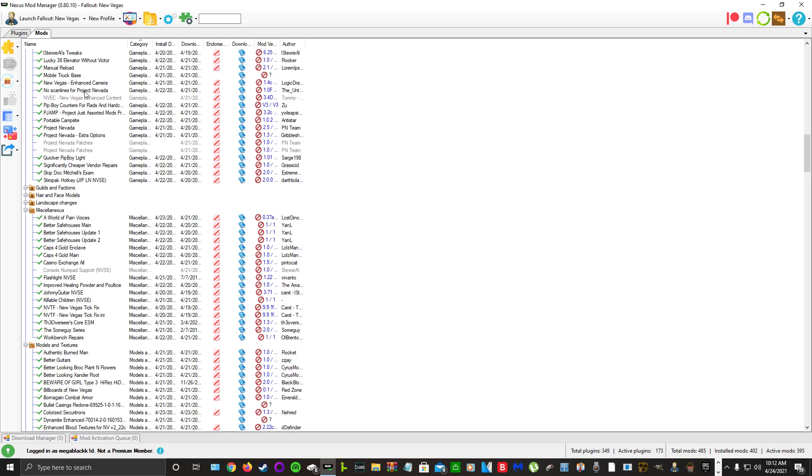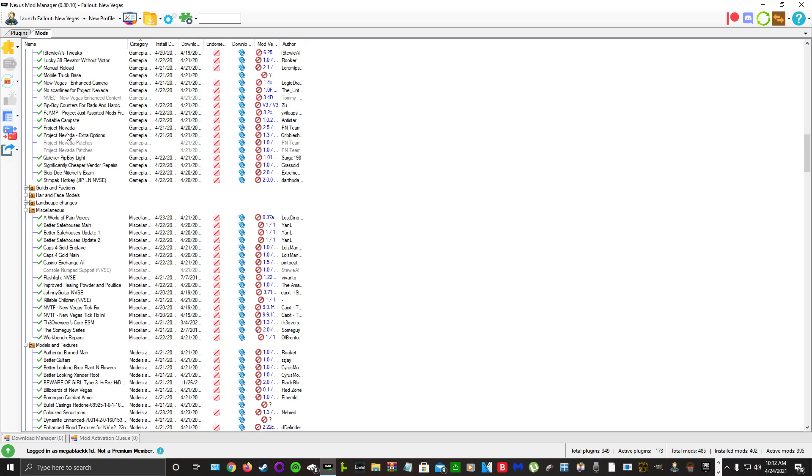No Scanning Lines, Project Nevada Pip-Boy Counters for Rads and Hardcore Needs along with Solid Project. We use Just Distorted Mods, Portable Campsite, Project Nevada. I don't know why people are saying Project Nevada is old and outdated. Project Nevada is a must-have. It's never given me any problem. I've been playing this game for thousands of hours, never gave me one problem.